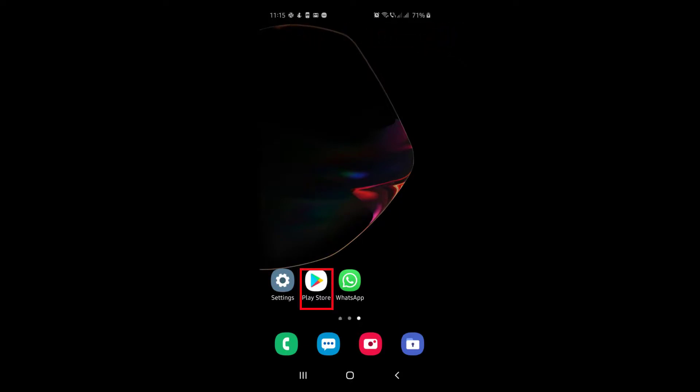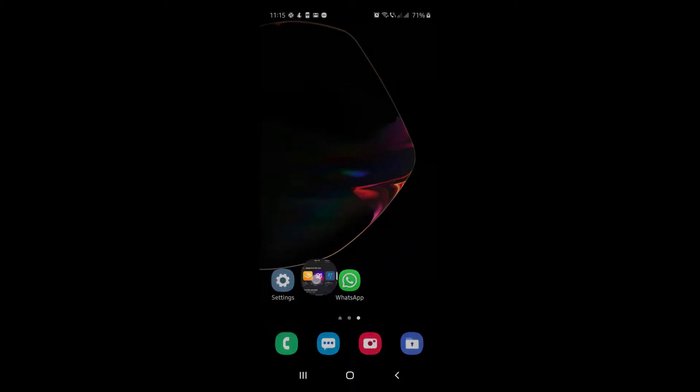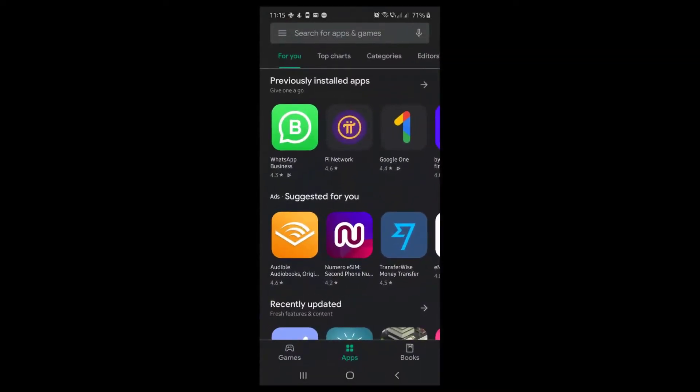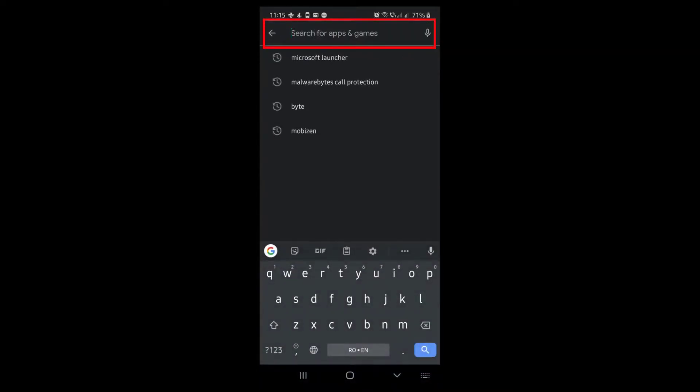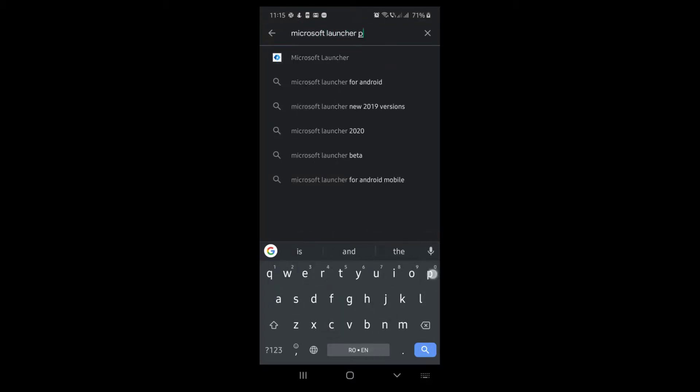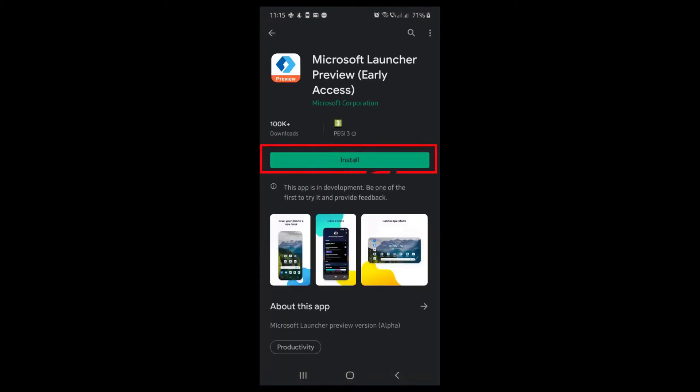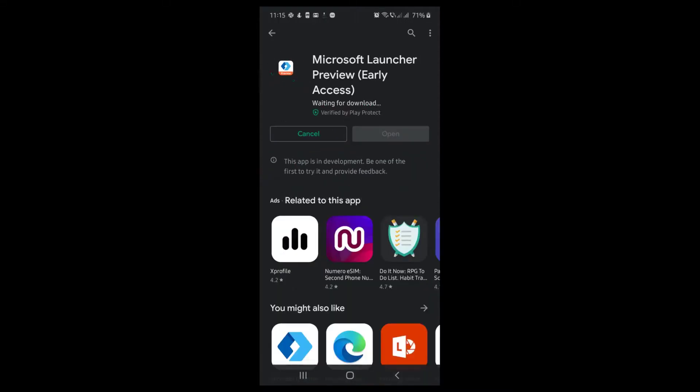First find Google Play. Tap on Google Play. On the search above, write Microsoft Launcher Preview. After you have found this new app, just tap on install and wait.